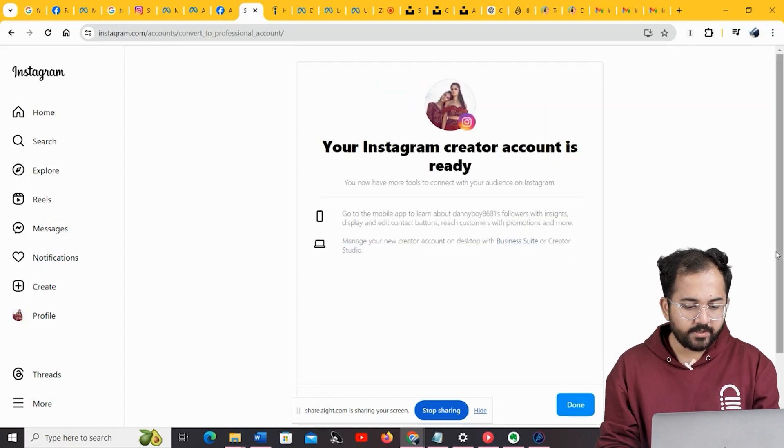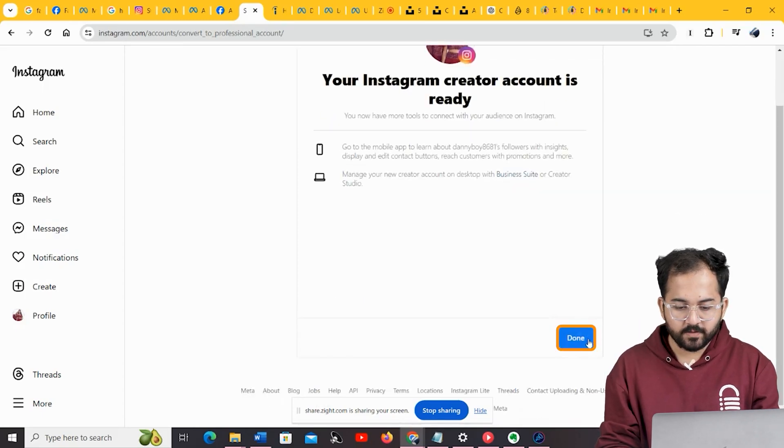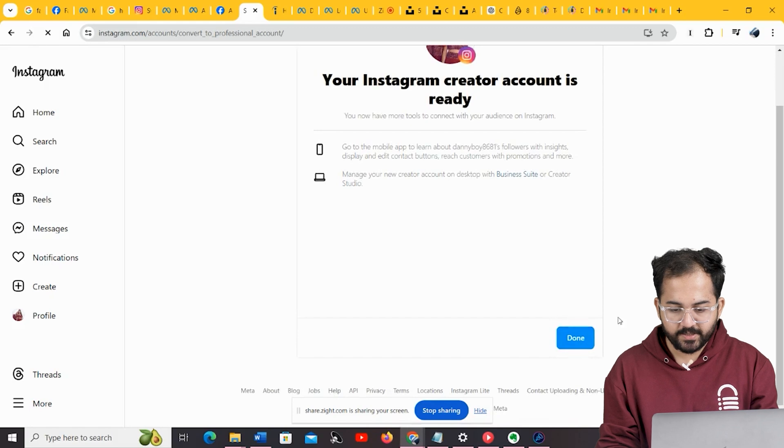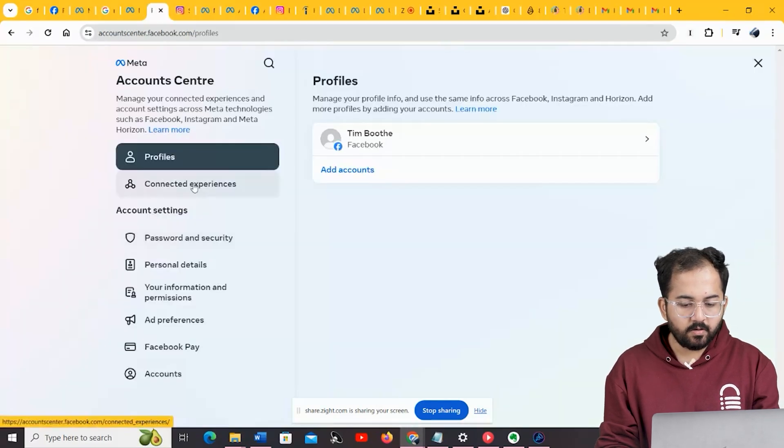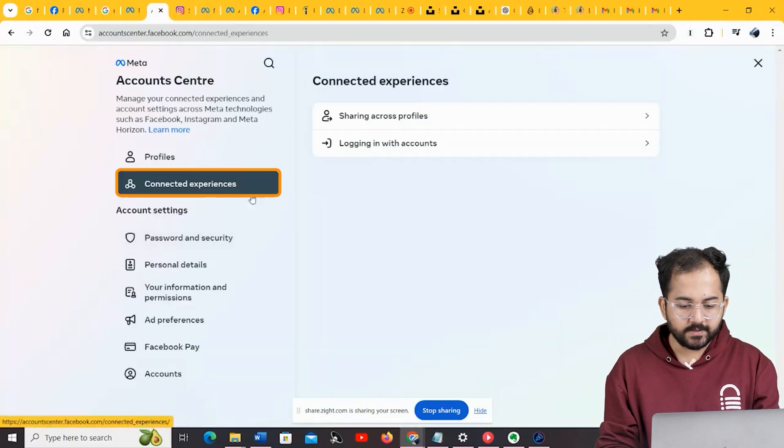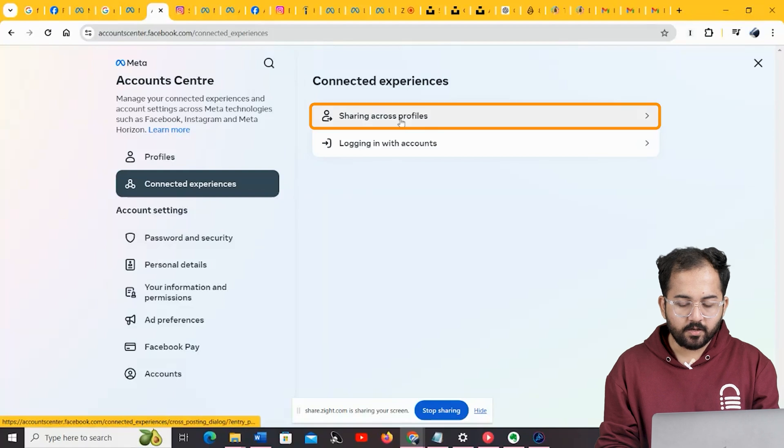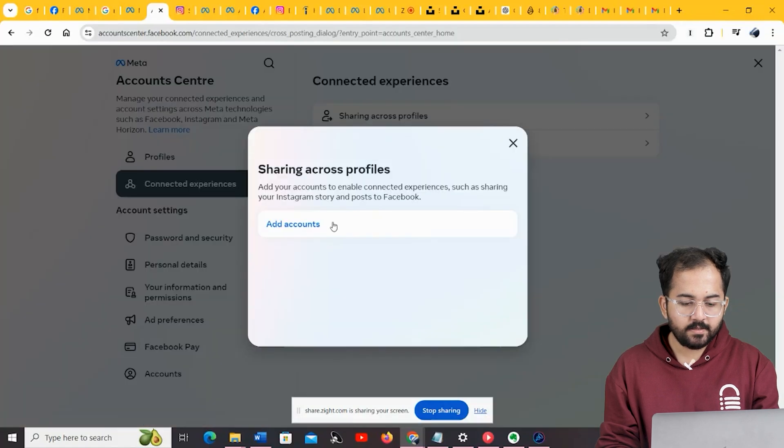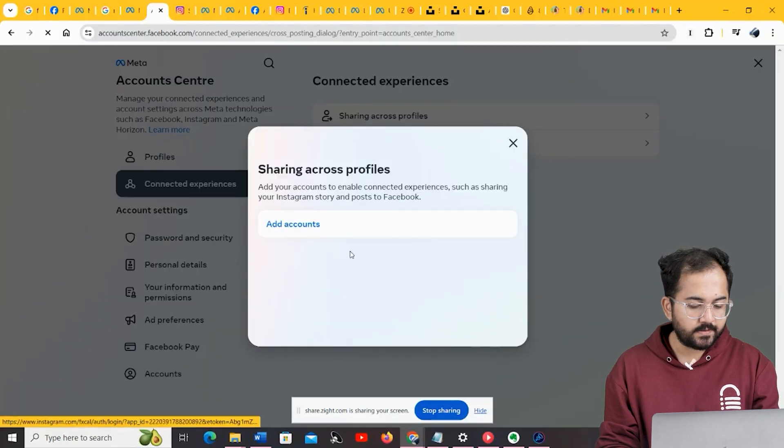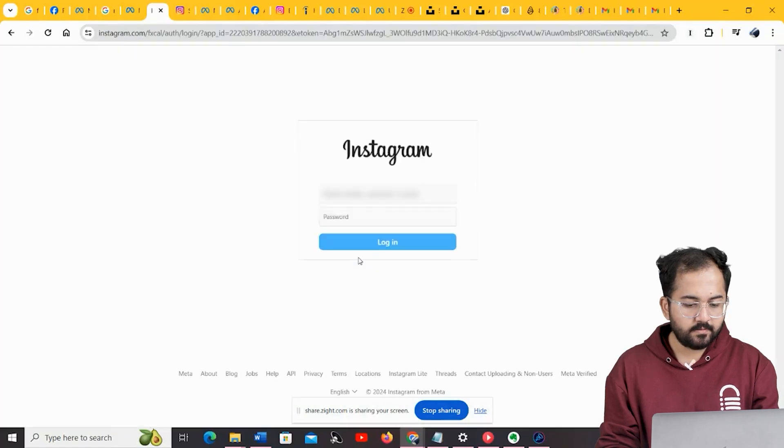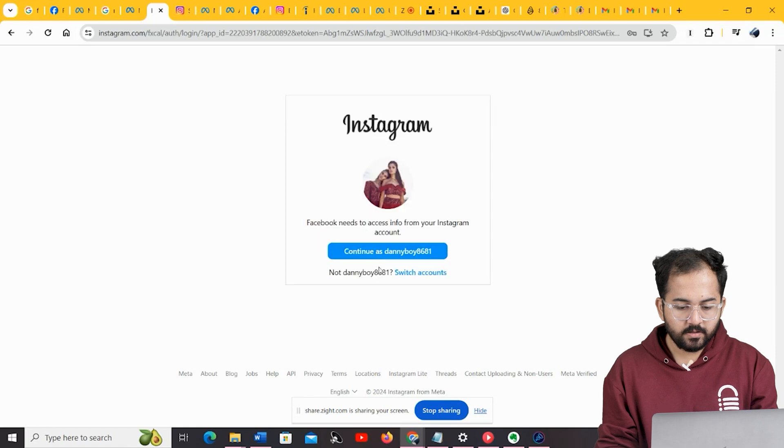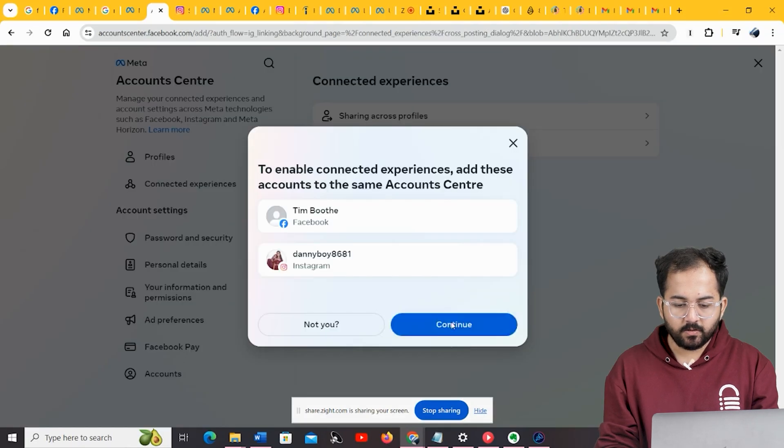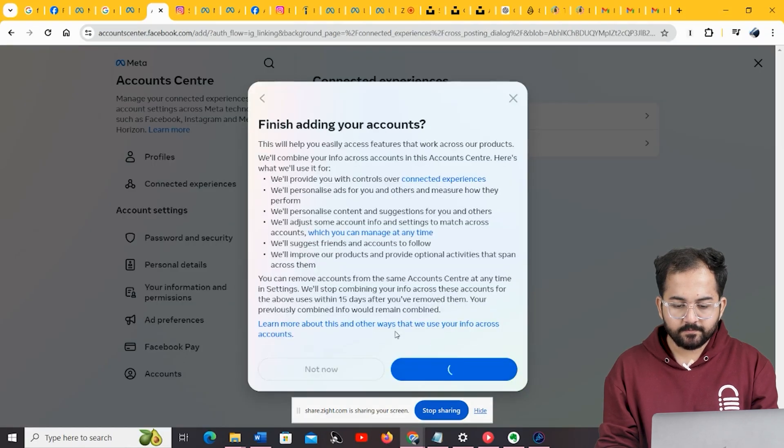To connect your Instagram account with your Facebook business page, go to the Meta Account Center, and click on Connected Experiences. Select Sharing Across Profiles, and Add Accounts. Login to your Instagram account, then Continue, and finish adding all the details.